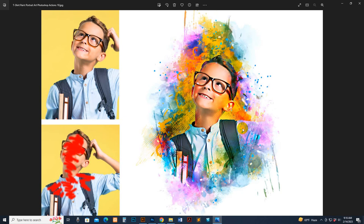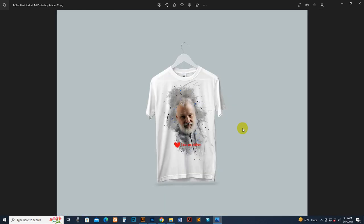You can also use it for posterize decoration. This is just some sample for decoration to show how it looks.